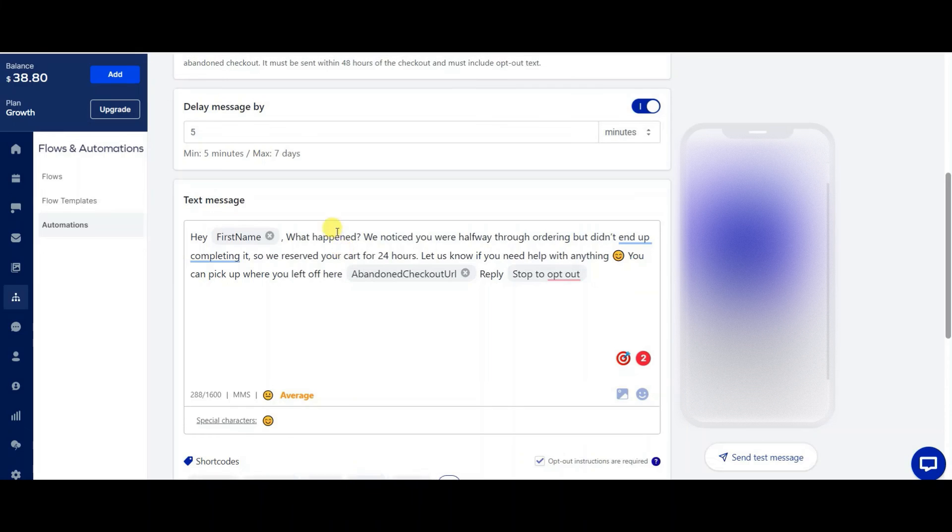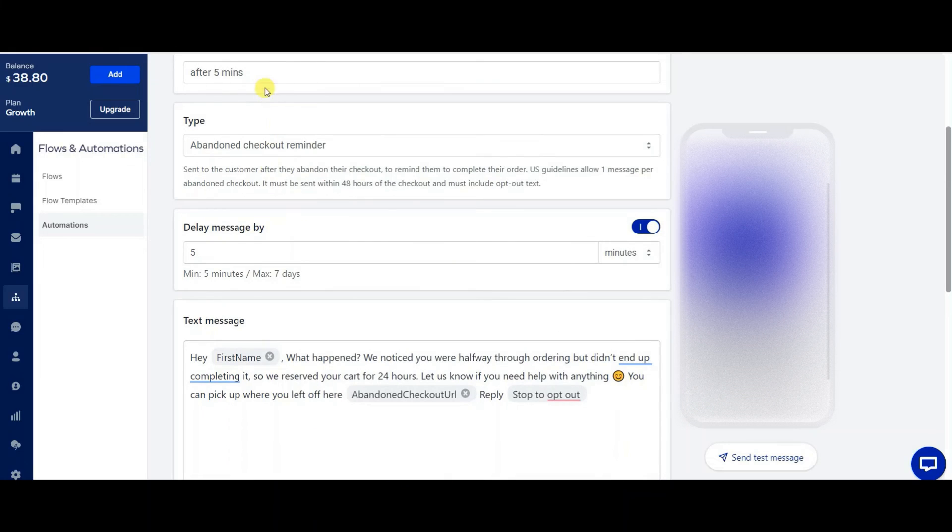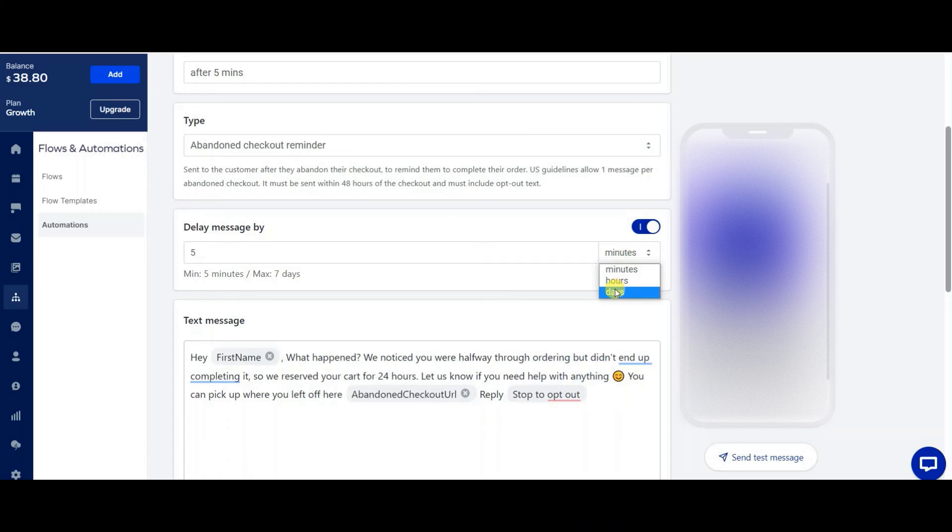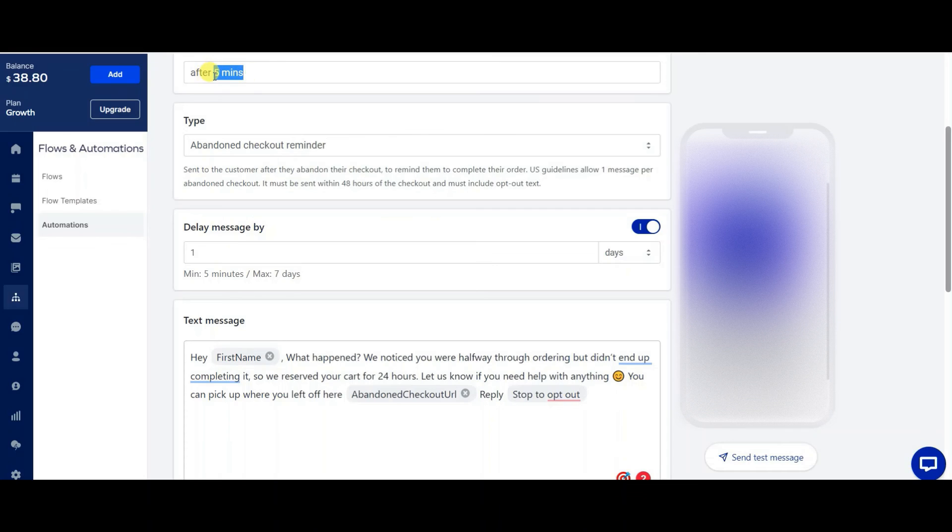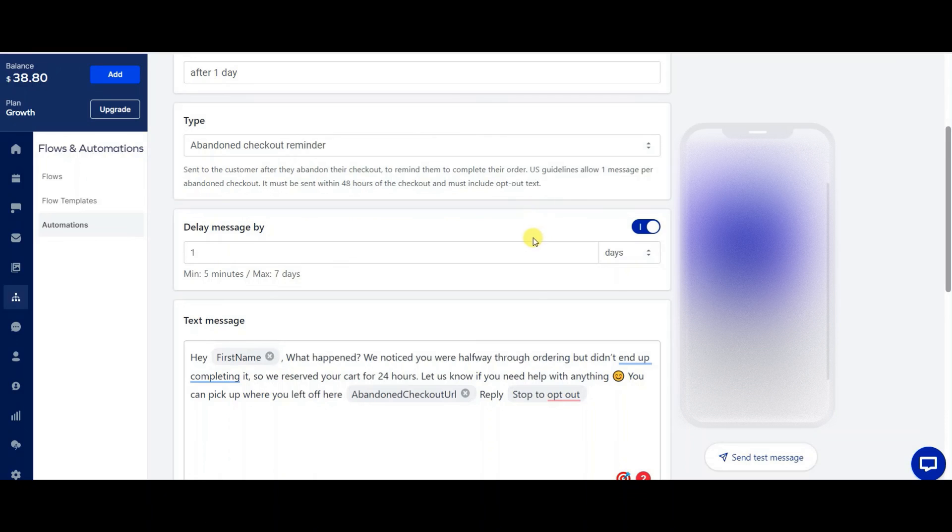And then you would do the same for the 24 hours. So you could just go to days instead and just put it at one day. So 24 hours after, and then it would just be the same after one day. And then you would not 50 minutes after one day, then you would just save it.